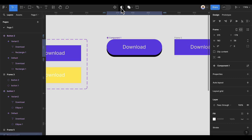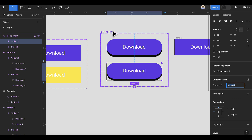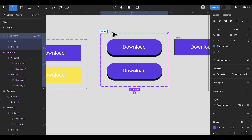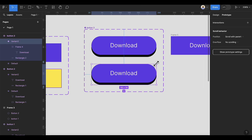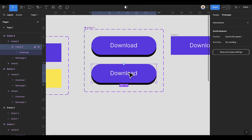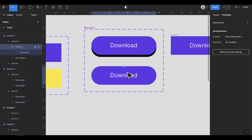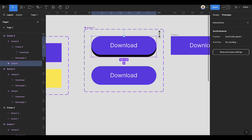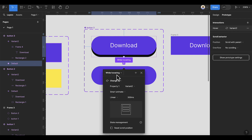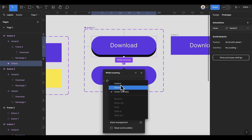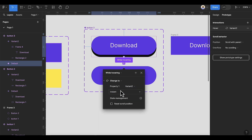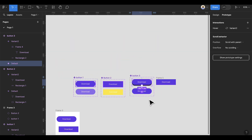Highlight both items and press Ctrl+G to group them, or you can convert them directly to a component. Click the plus sign to create a variant — this is going to be Button 3. Double-click to select the variant item and push the blue one until it fully covers the black item. Select it, go to Prototype, drag and point to the variant — this is 'While Hovering'. Change the animation from Smart Animate to Instant.